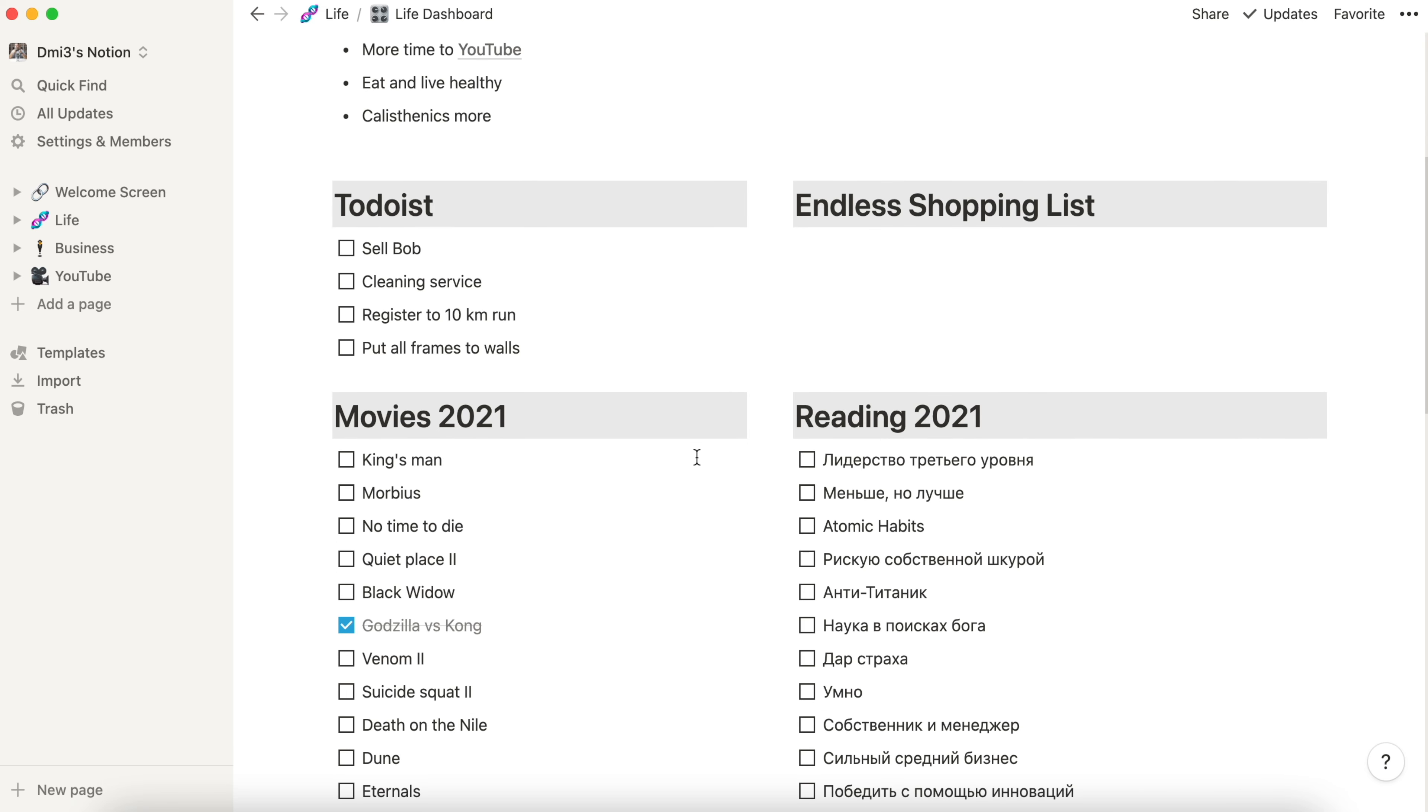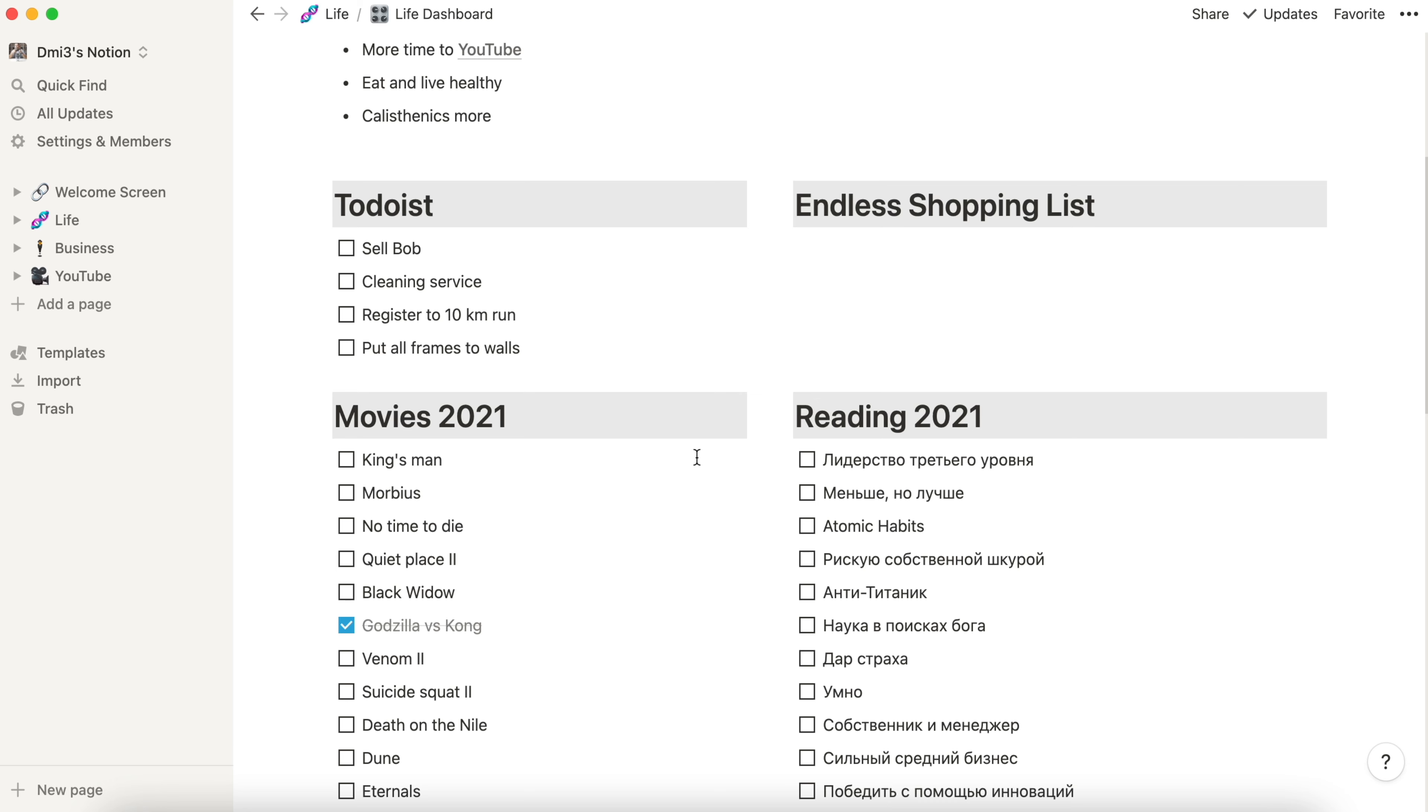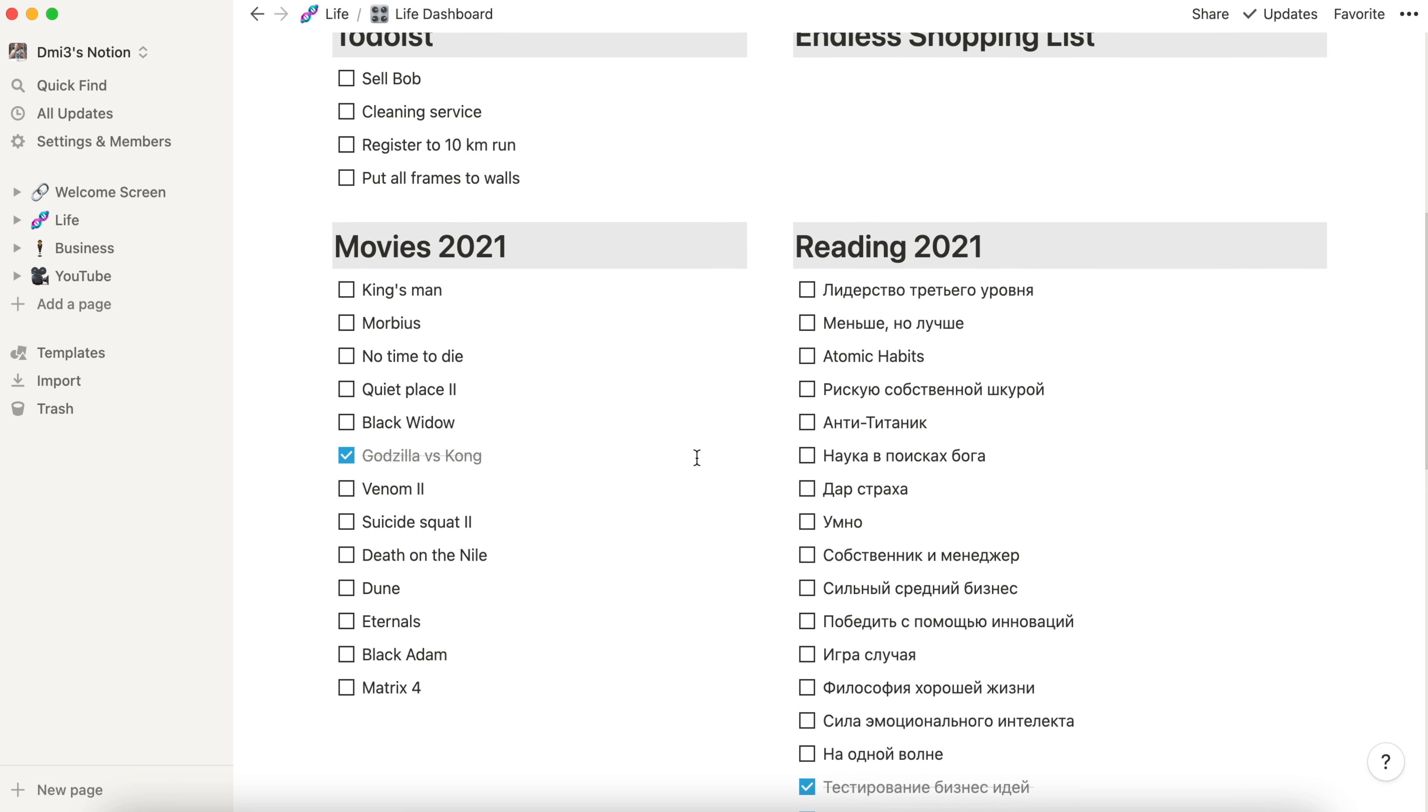Todoist is a plain and minimalistic to-do list of my personal activities. Endless shopping list is a list where I put every stop at the grocery store. If you are worried why it is called like this go on and check my YouTube video called 11 lists I use daily.